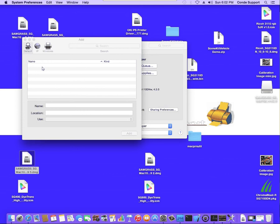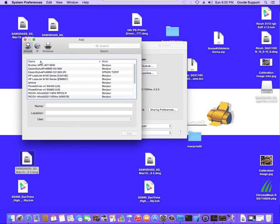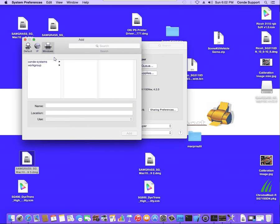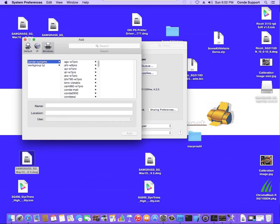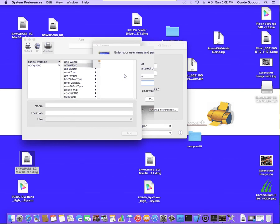You'll either see the printer listed here in the list of printers on the network or you can actually come over to Windows if you have this installed onto a Windows computer. Now I'm going to connect to the share on my Windows workstation because I can't really connect the share onto the same computer as the server. So from here I'm going to go to your domain and I'm going to select the computer that it's physically connected to. And from here you will see the printer listed.